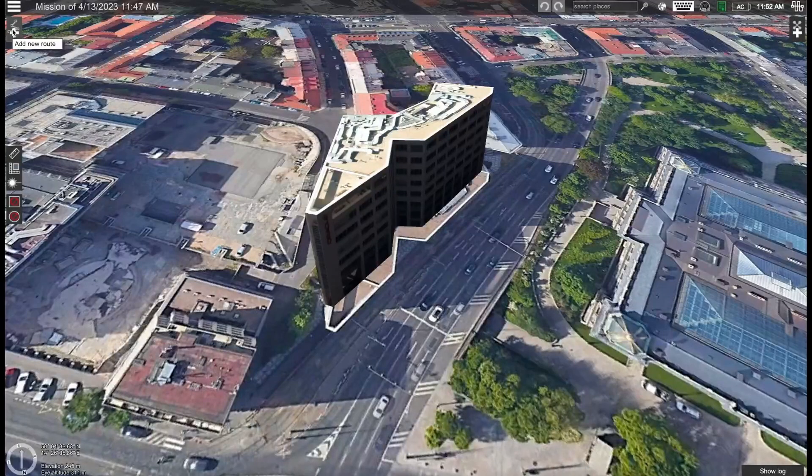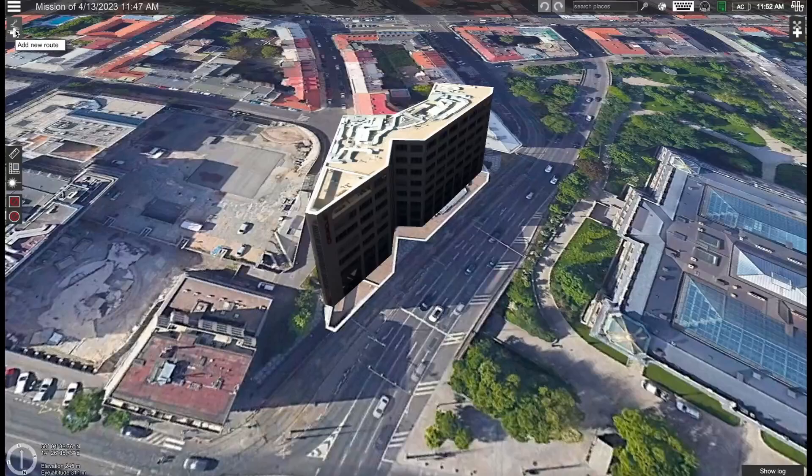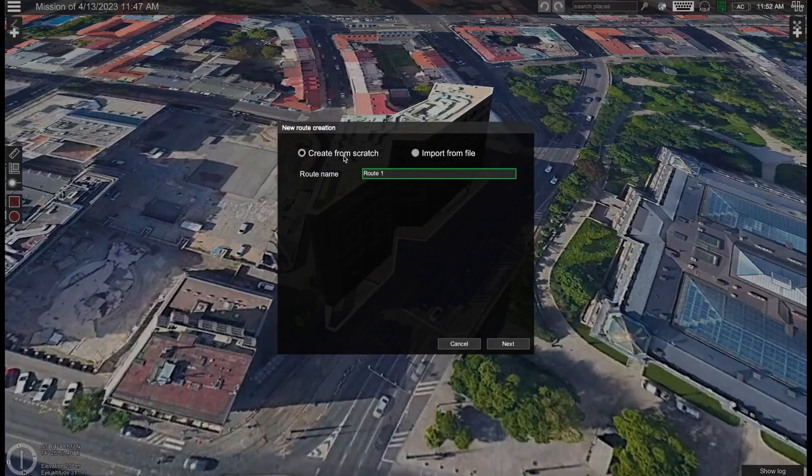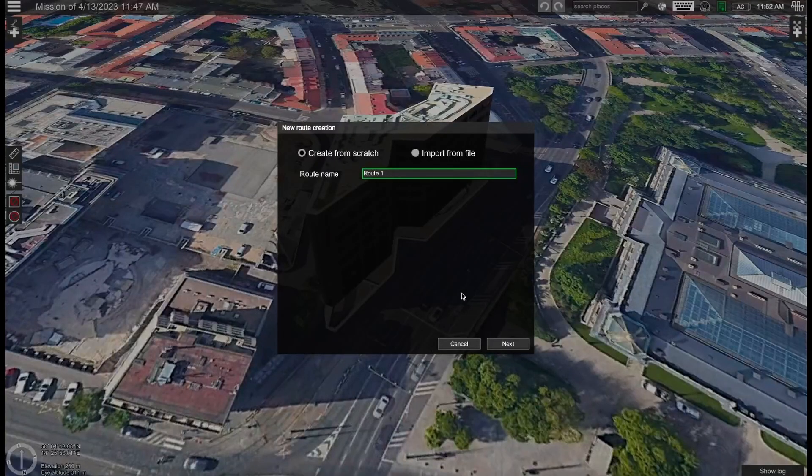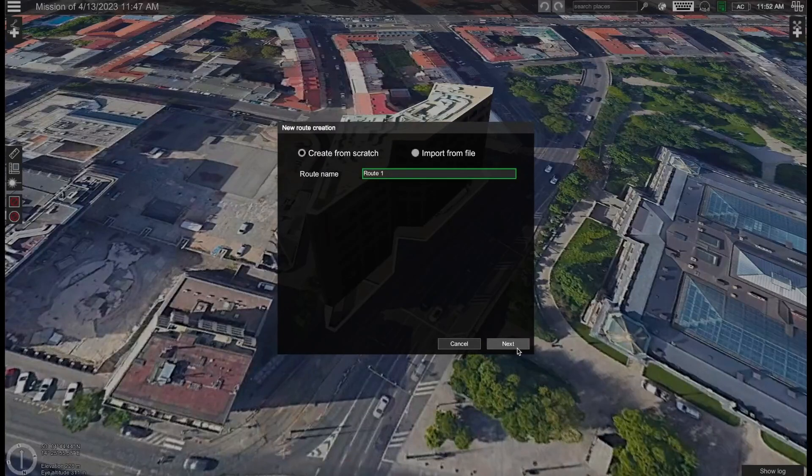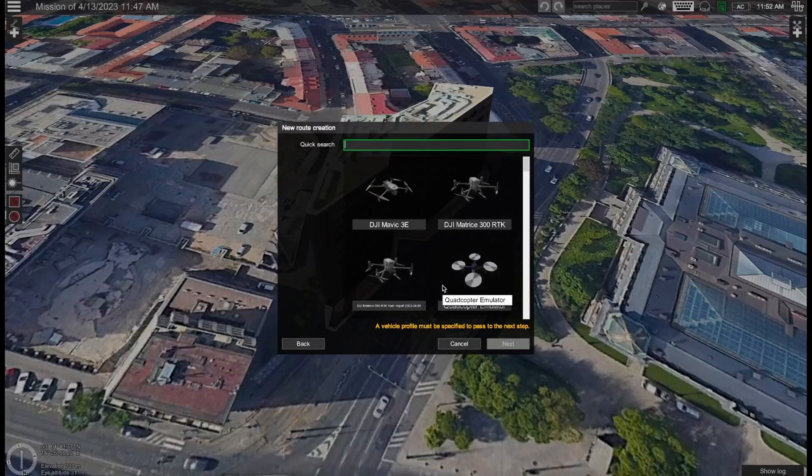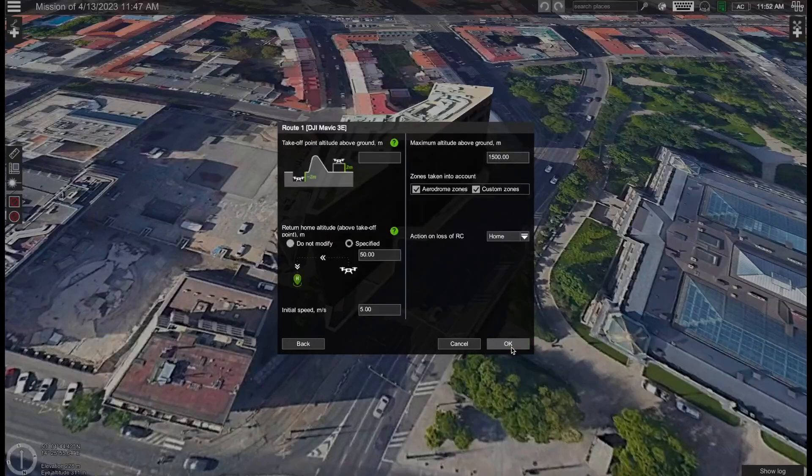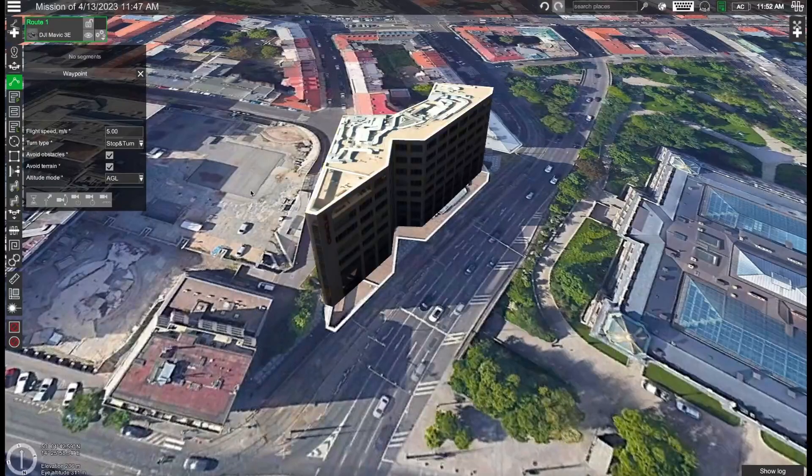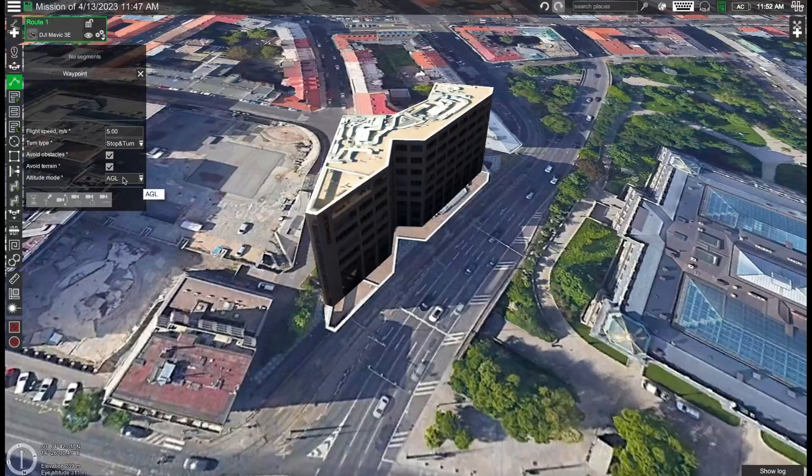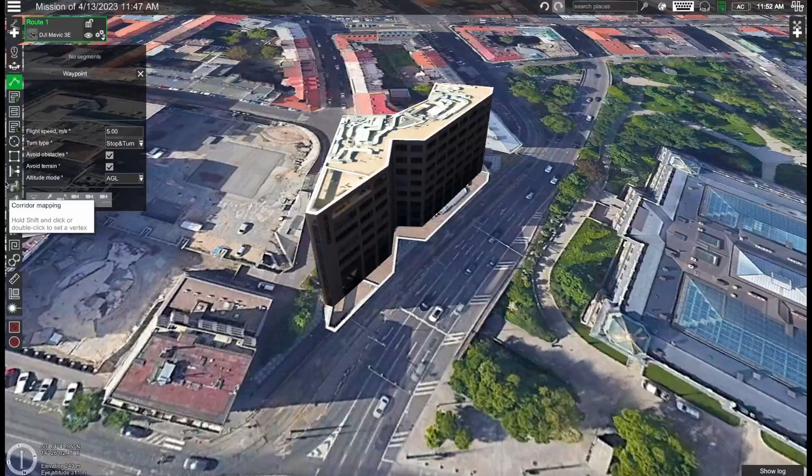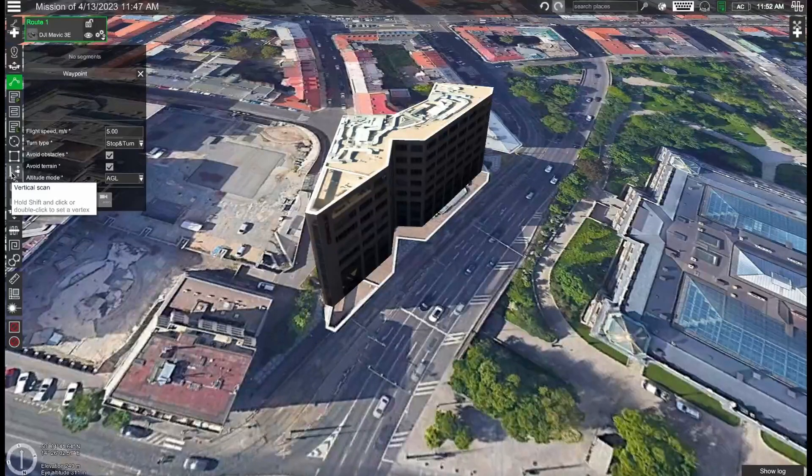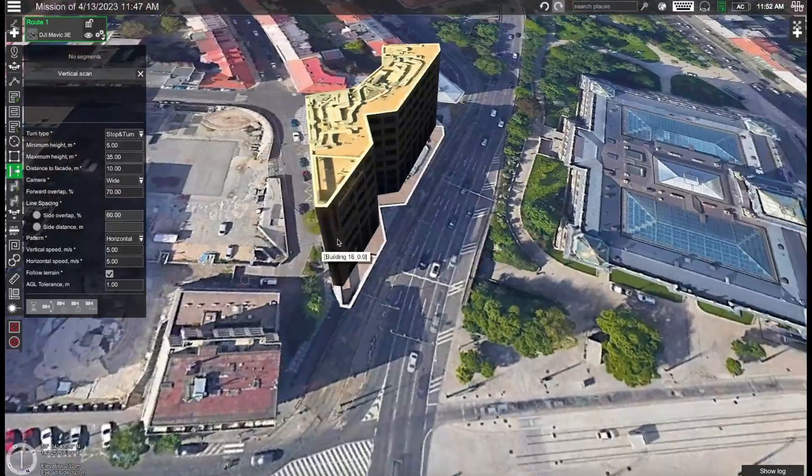And now we can get started with planning our flight. Let's start by adding a new route. Click here on add new route and create the new route from scratch. Click on next and then select the Mavic 3 Enterprise drone. Click on OK on these parameters and then next we can select the vertical scan tool that's available here.